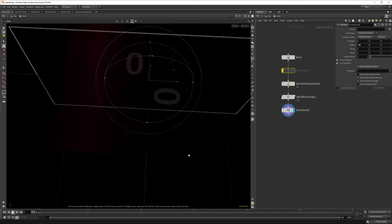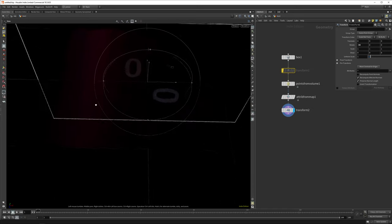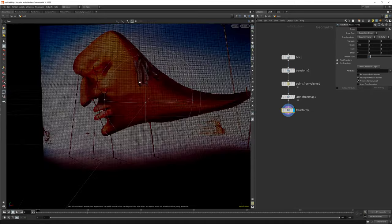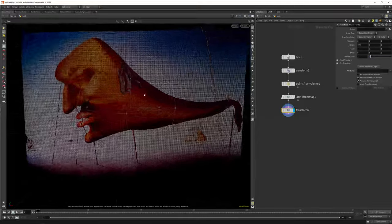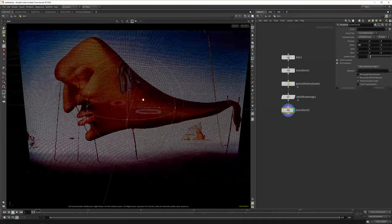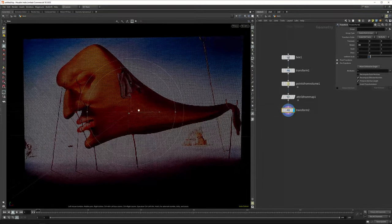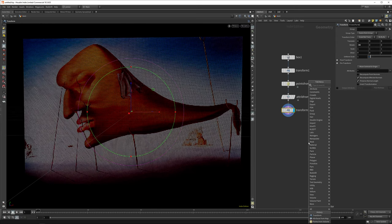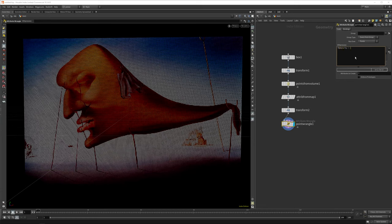Now we want to remap the color data to a density attribute so we can drive that in the simulation. The easiest way to do that is drop down a point wrangle and say float attribute density equals we want to map it to our Cdr value.